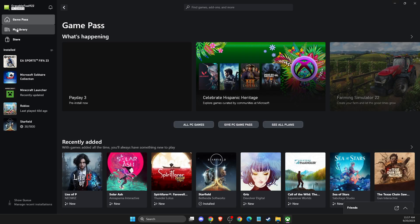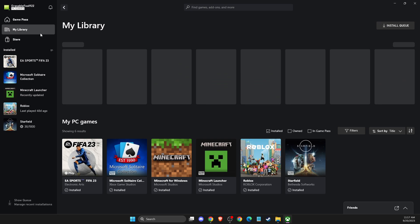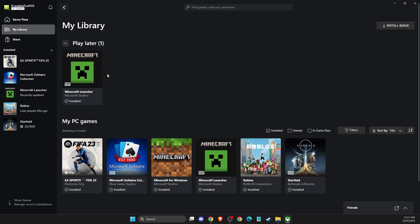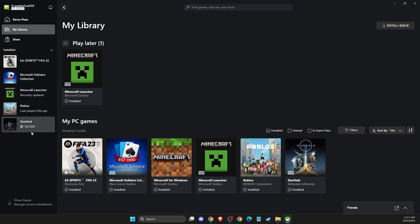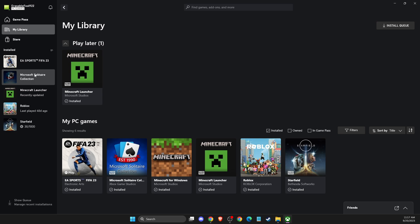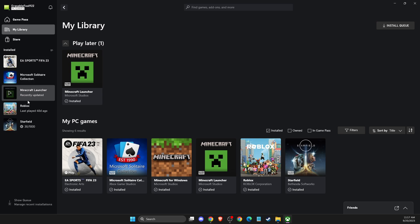So, first thing we need to do here, you need to load up your Xbox app on your PC and then you need to go to the left side. You should see your game here that you want to create a shortcut. But if for some reason you don't see the game,